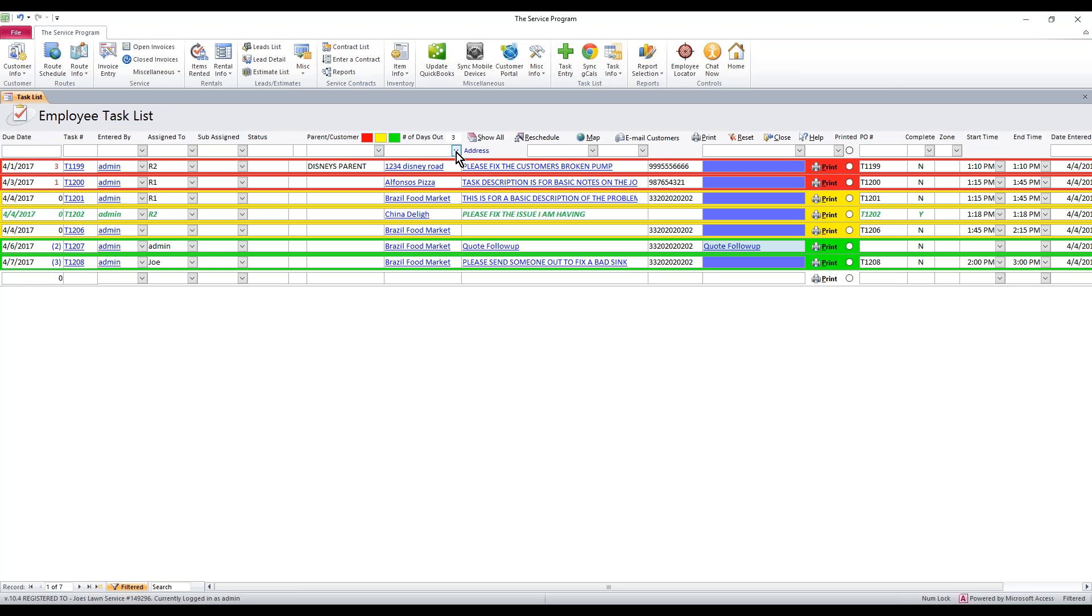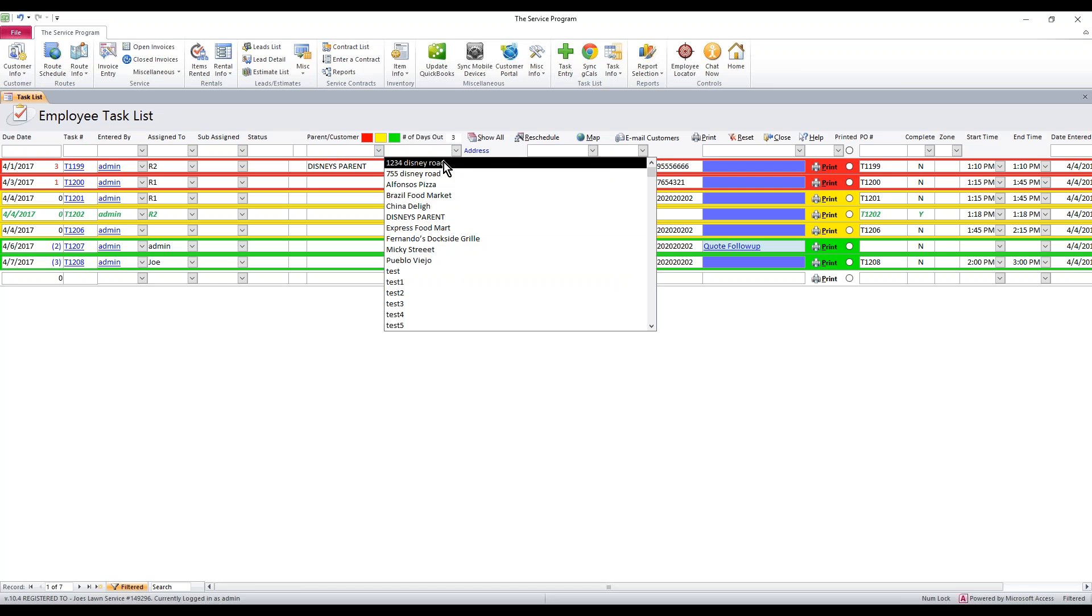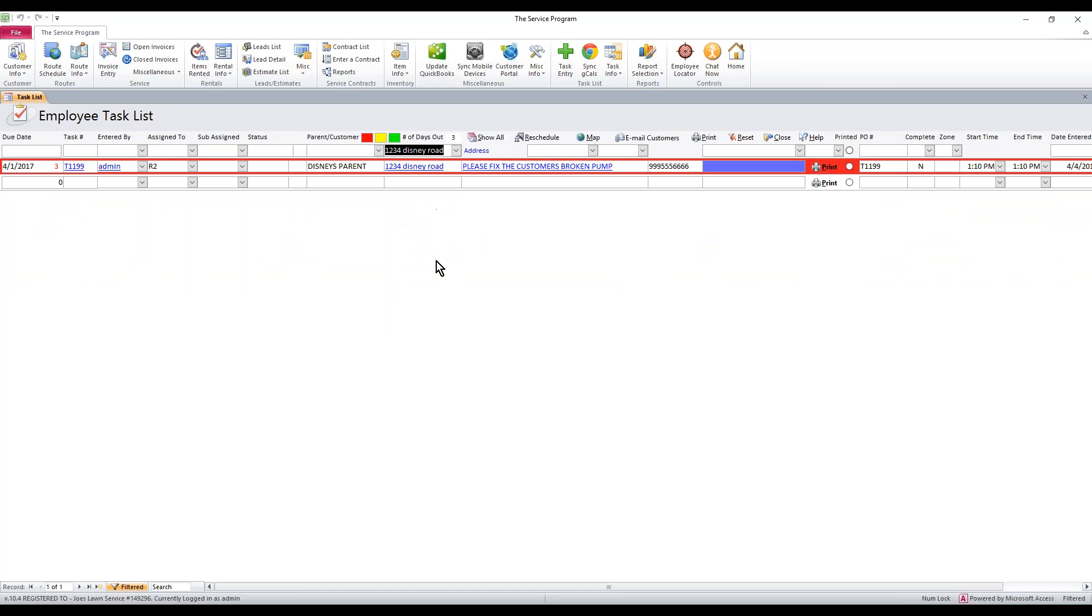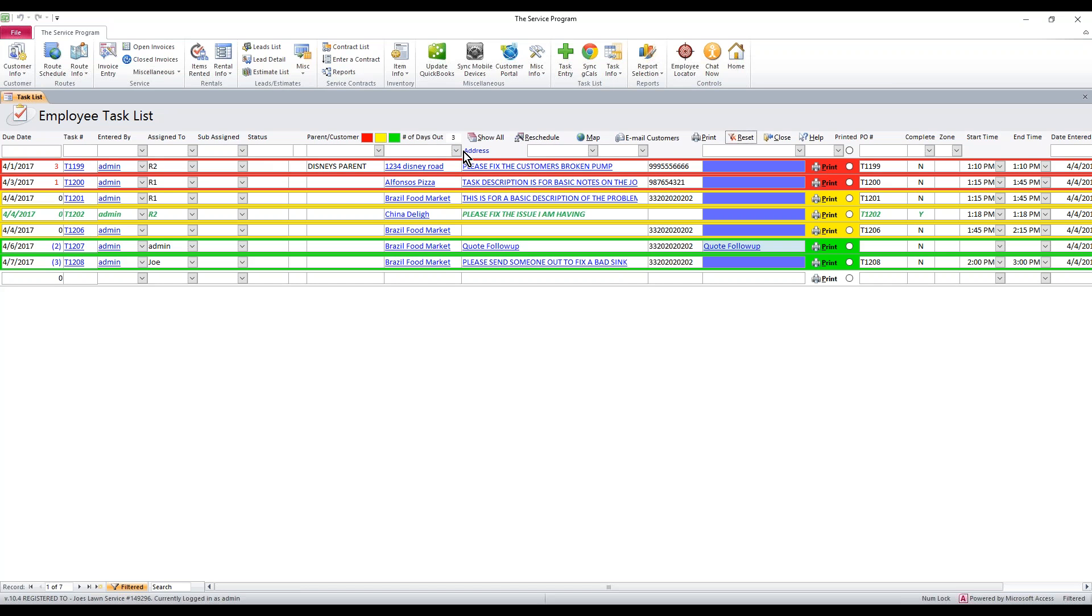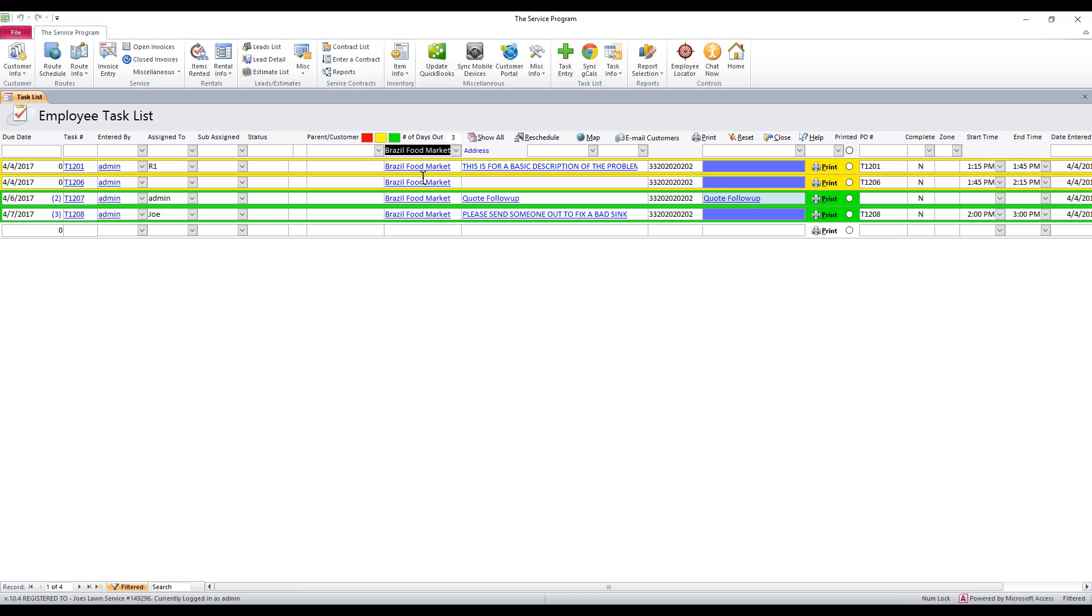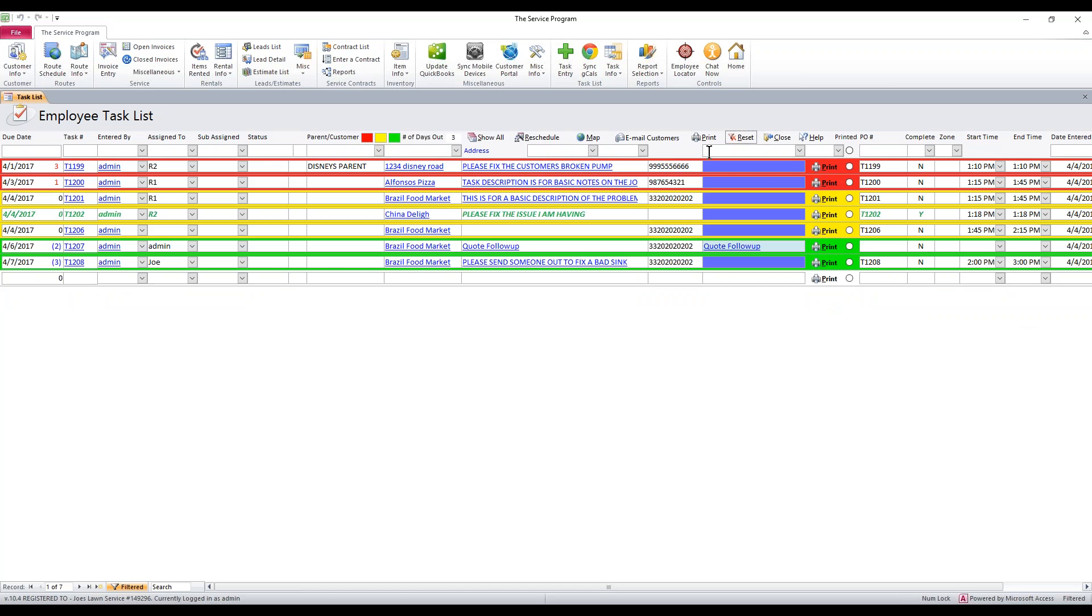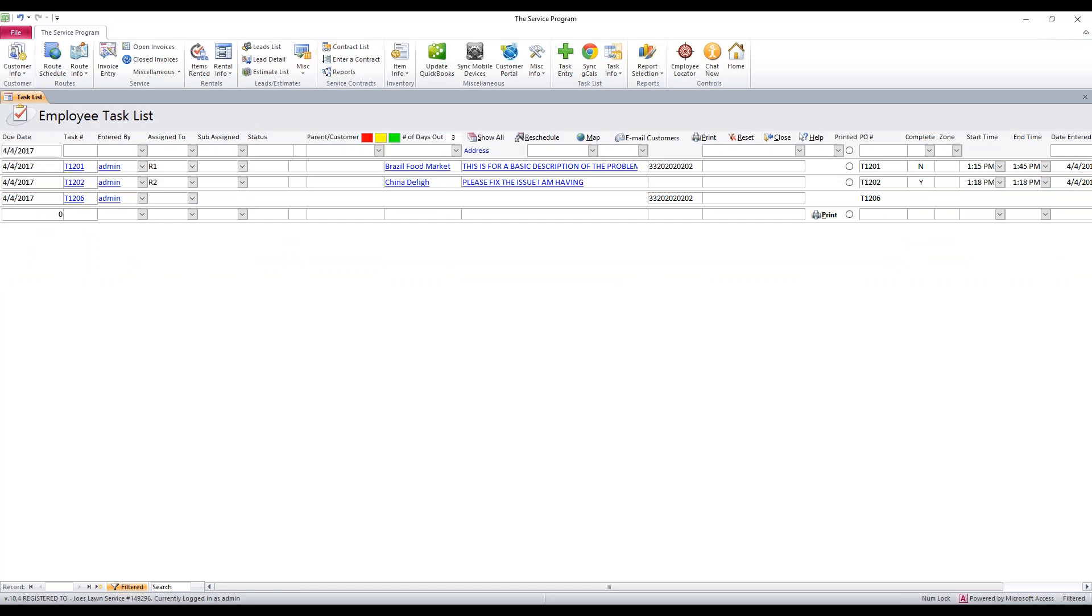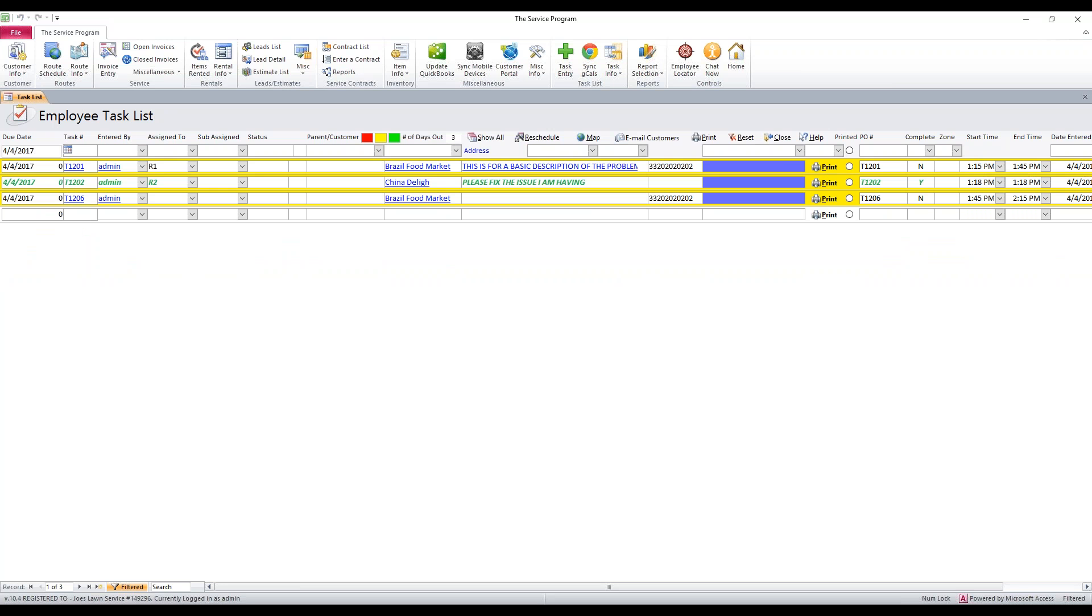Every one of these fields along the top are used for sorting. If I wanted to see all tasks that were for one, two, three, four, Disney Road, I just select that from the dropdown. I can then hit reset. Maybe I want to look at all Brazil's tasks. Here they all are. So you can do that with almost anywhere in the software where you see these open blank boxes along the top. You can usually click in them and figure something out to sort by. Maybe I want to sort by a date. I want to see everything for today. I can do that.